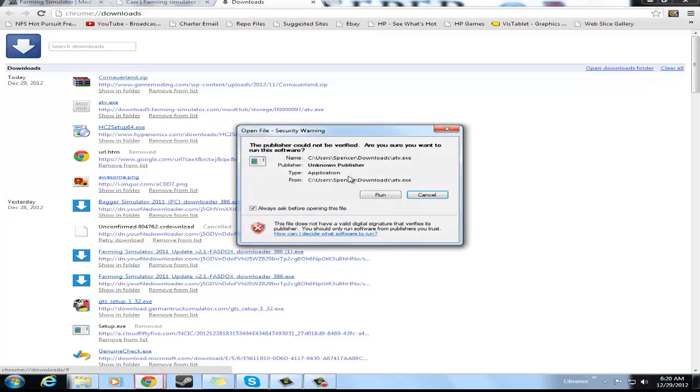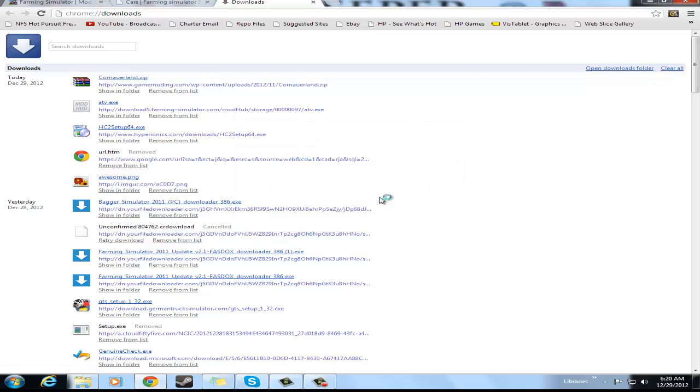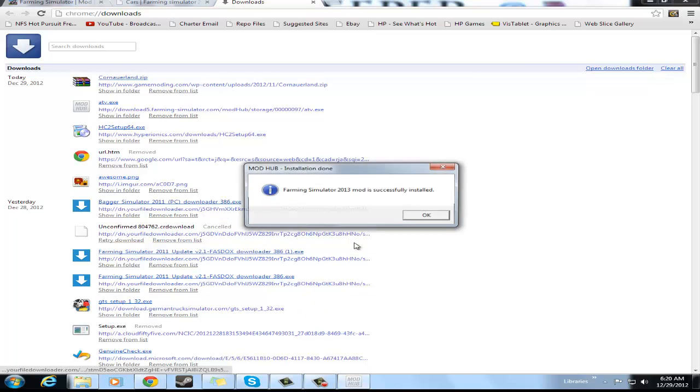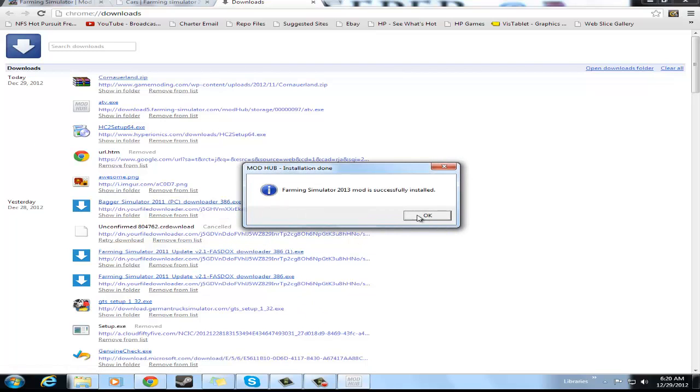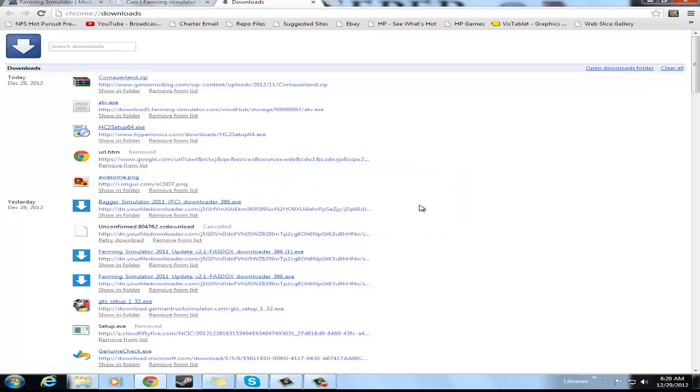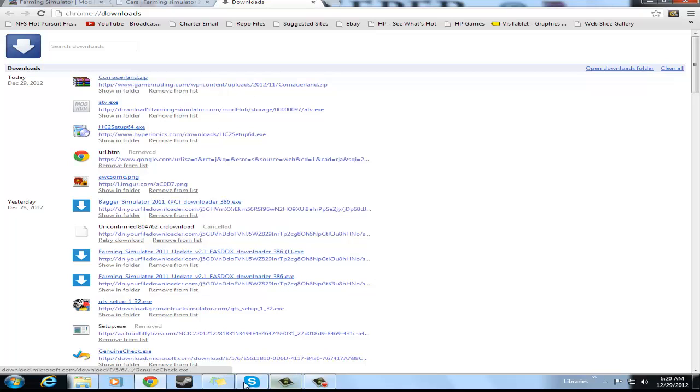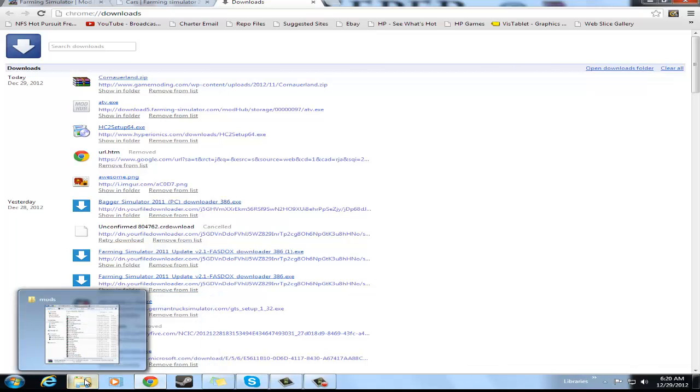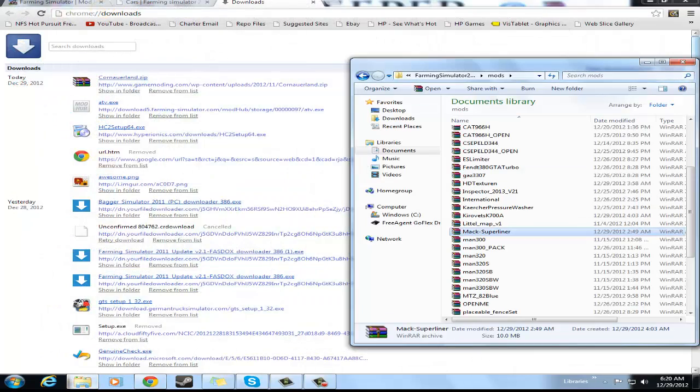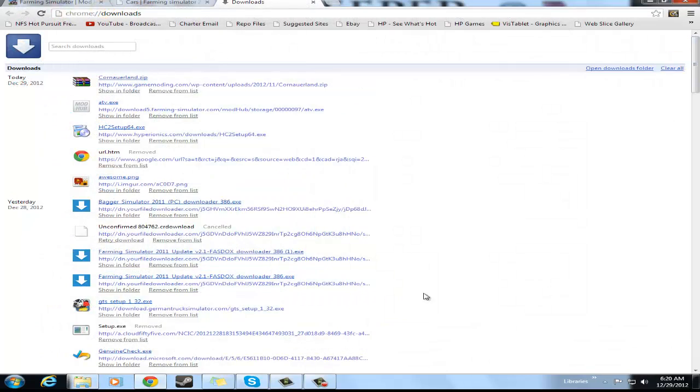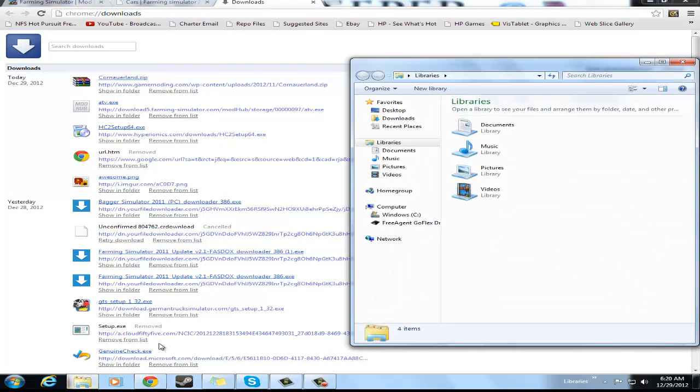Now how you install this is you click on it, select run, and it will just automatically install it. Now on these types, the zip file mods, if they're not an auto installer...